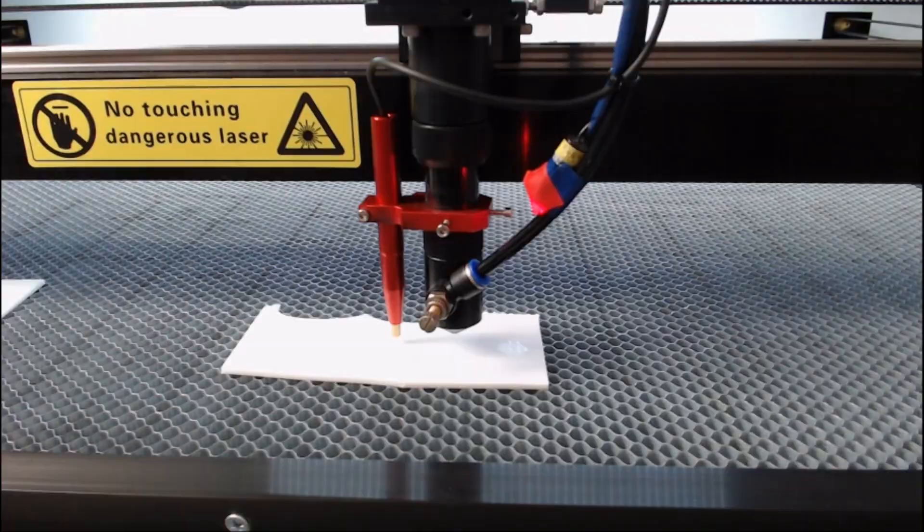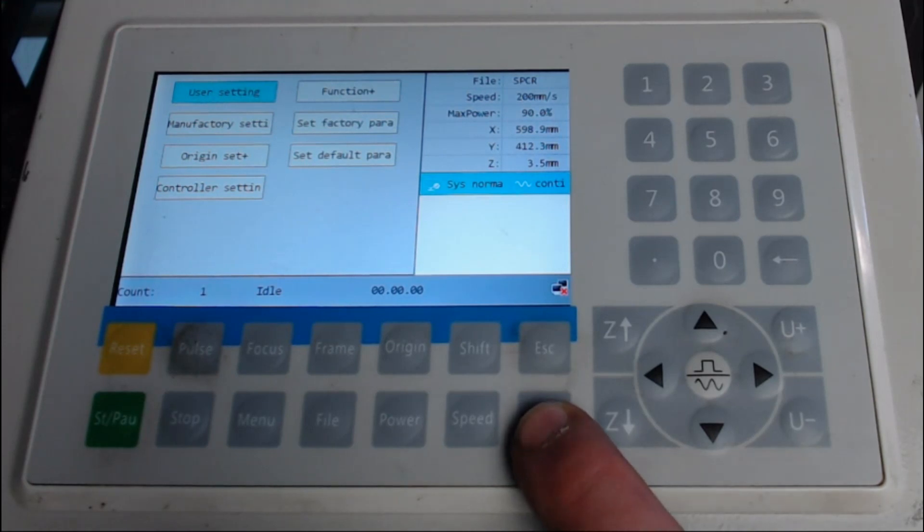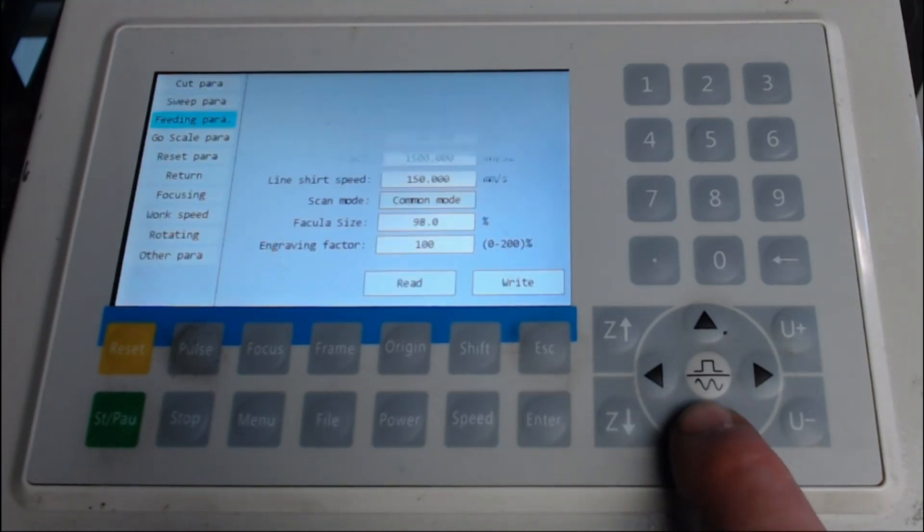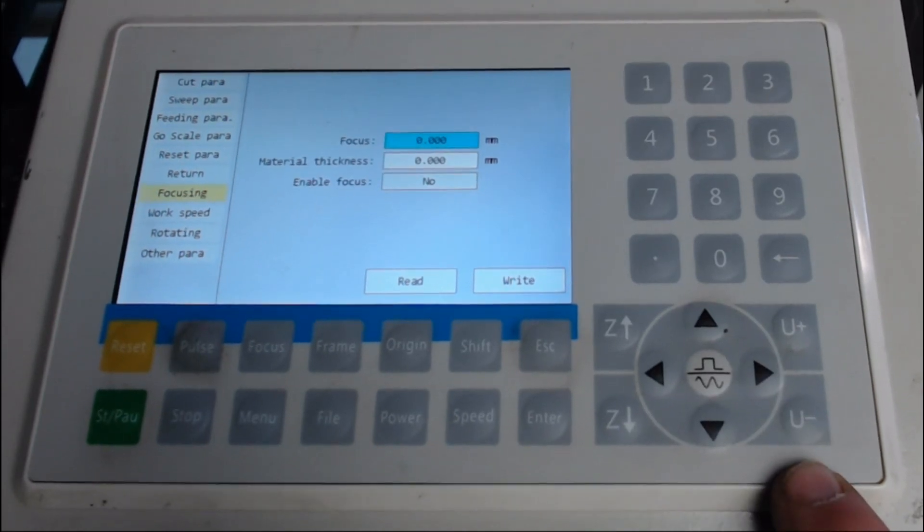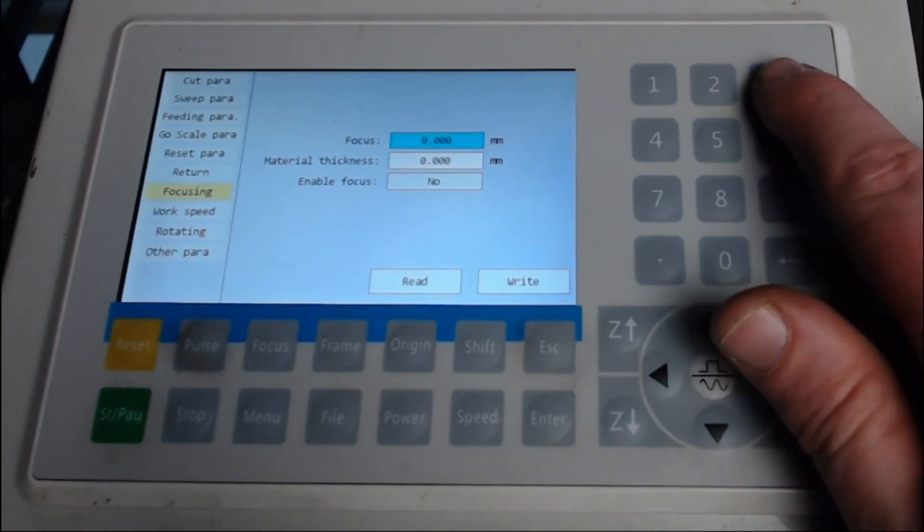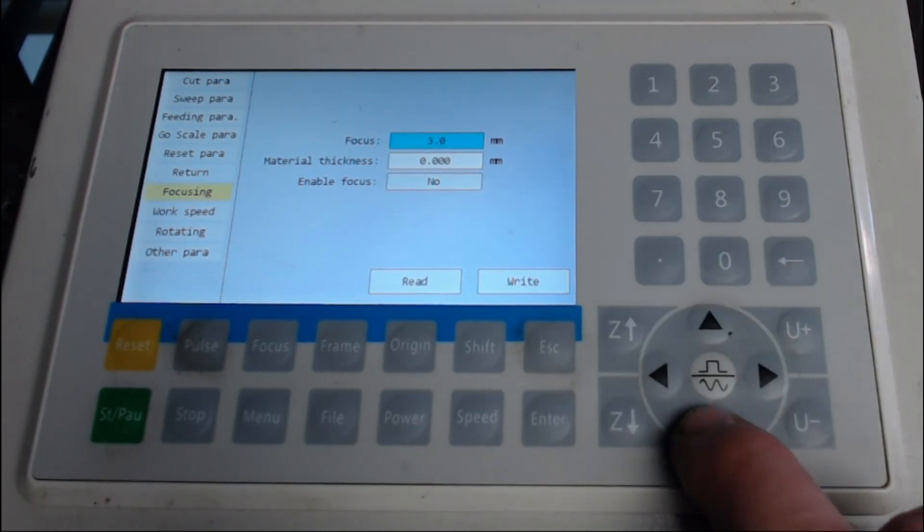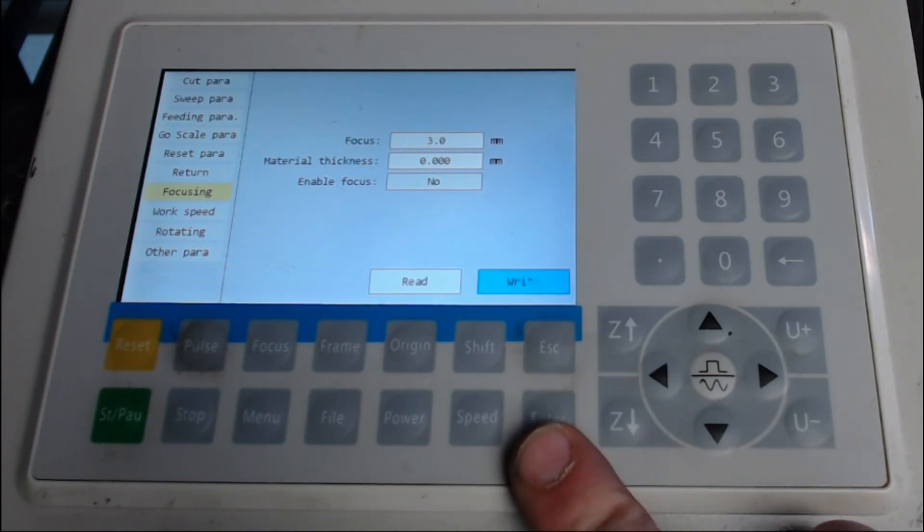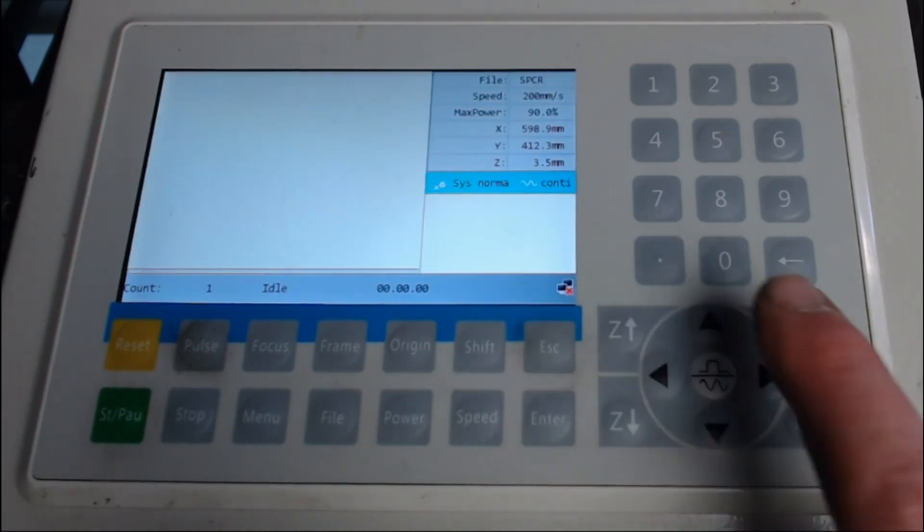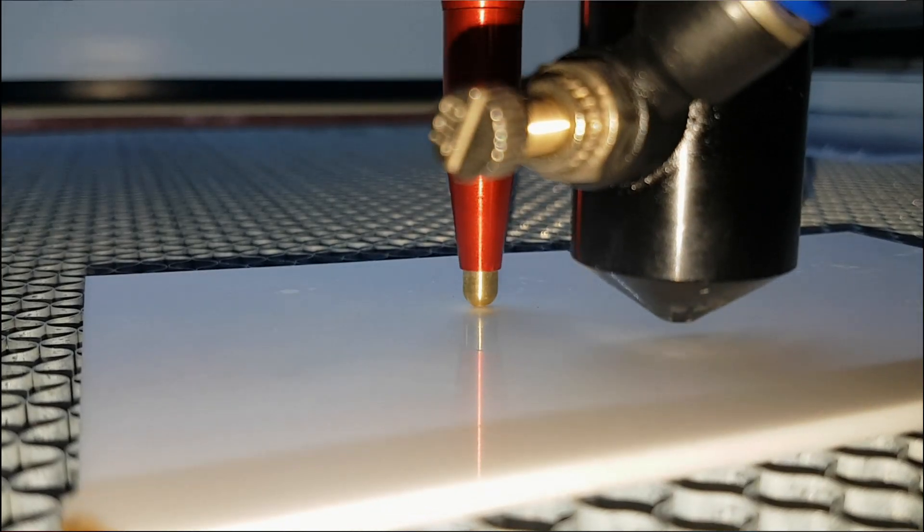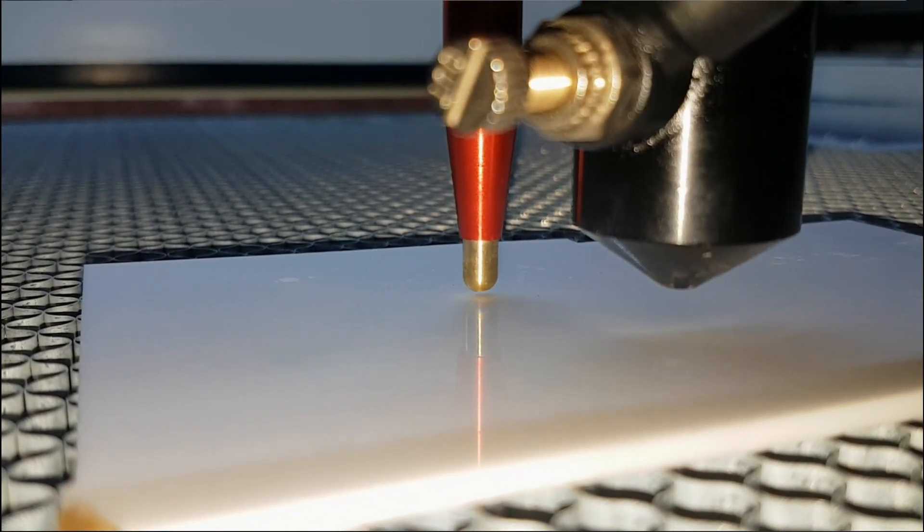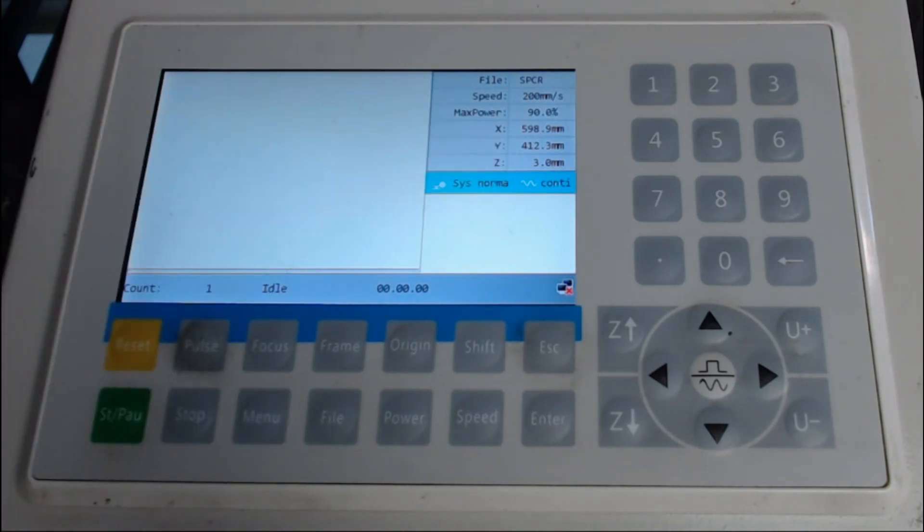Okay, to set the z-focus sensor in the controller, we click on menu and we go into user setting. We scroll down to focusing and then click the arrow across to focus, and we're going to set this focus to three millimeters. And then make sure that you write that to the controller board by pressing write, and then escaping out. And now we're ready to press the autofocus button. You can see the machine has focused three millimeters off the pin.